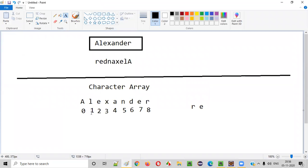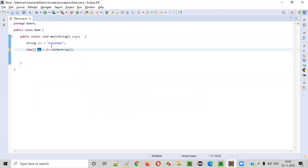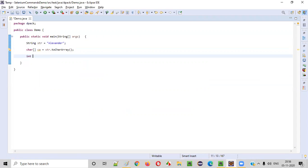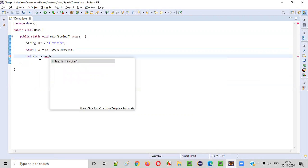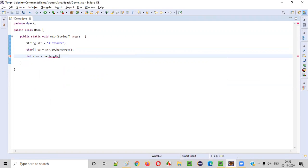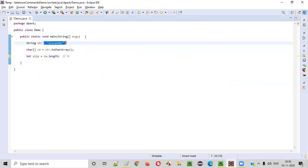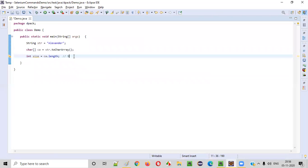Now the CA will store all these characters of this particular string in an array format. A will be at index 0, L at index 1, E at index 2, and so on. What is the size of this character array? Size is nothing but 9. I have to use this predefined variable of the array that is length: CA dot length. This will give the size of the array — that is 9, since Alexander has 9 characters.